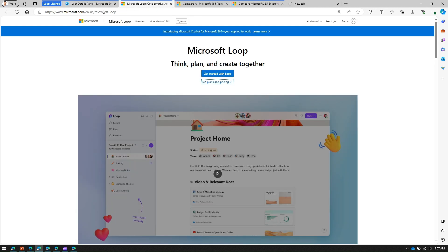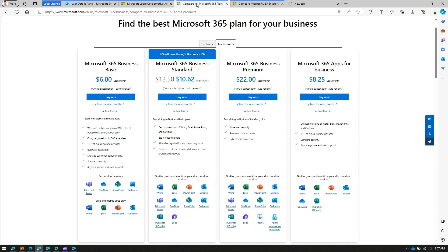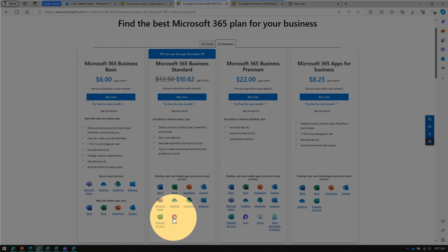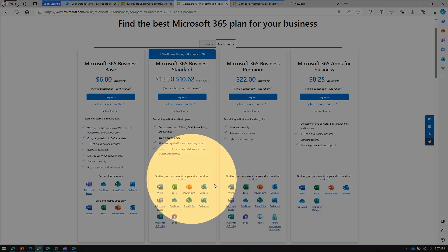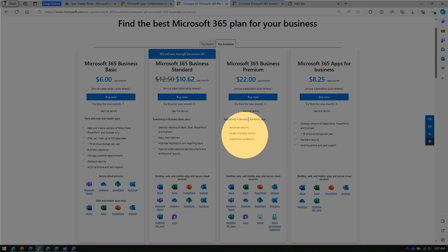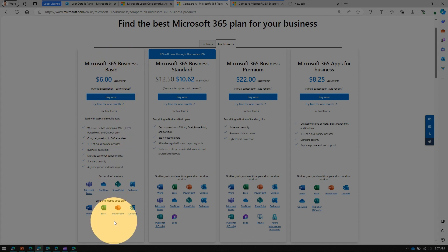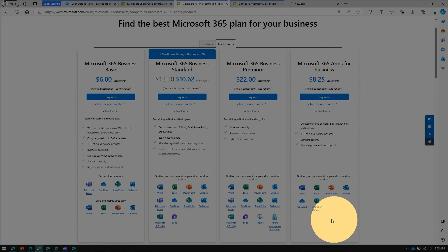If you navigate to microsoft.com and search for the Microsoft Loop website, under Plans and Pricing you'll be able to see all the licenses related to Microsoft Loop. It navigates to Microsoft 365 plans — here you can see that Microsoft 365 Business Standard includes the Loop application, so you can make use of Loop with a Business Standard license. The same goes with Business Premium.